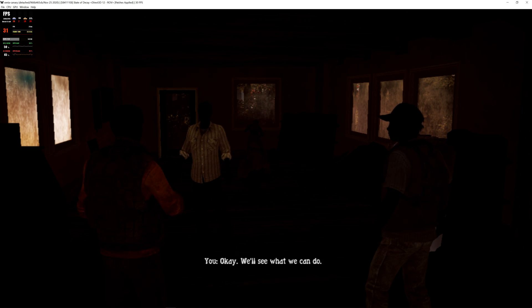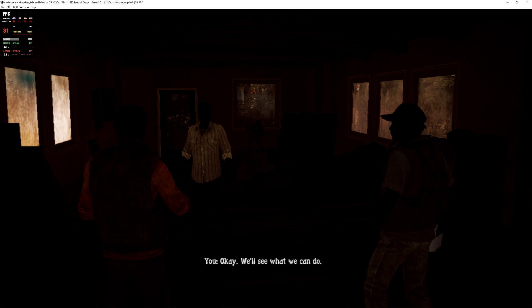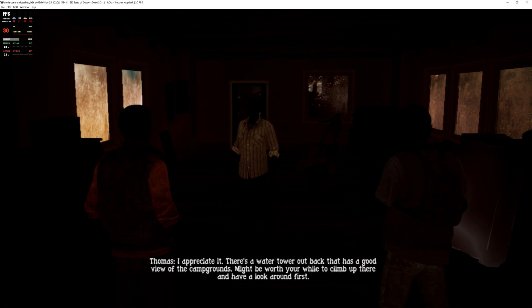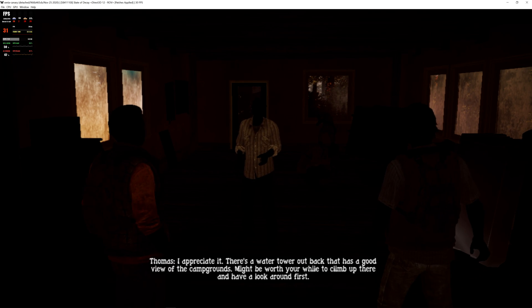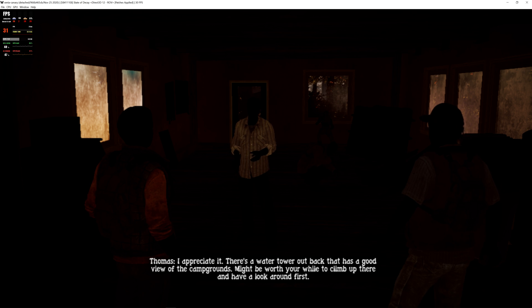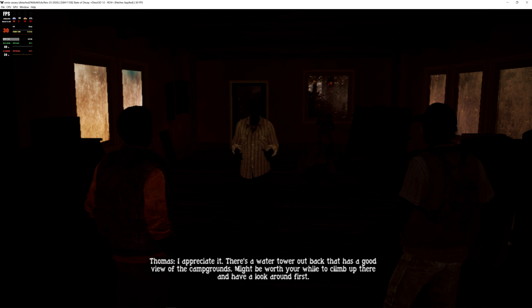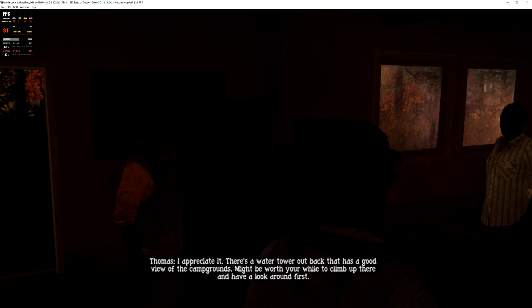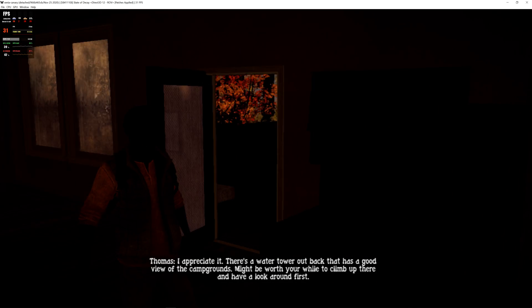Okay, we'll see what we can do. We will? I appreciate it. There's a water tower out back that has a good view of the campgrounds. Might be worth your while to climb up there and have a look around first.